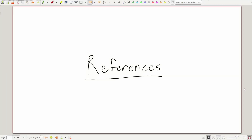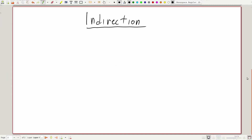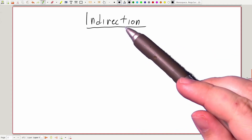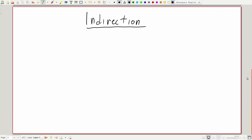In this video, we're going to talk about references. And we'll start this conversation by explaining a little bit about indirection. Indirection is just the concept of having more than one name or handle for any piece of data in our software.